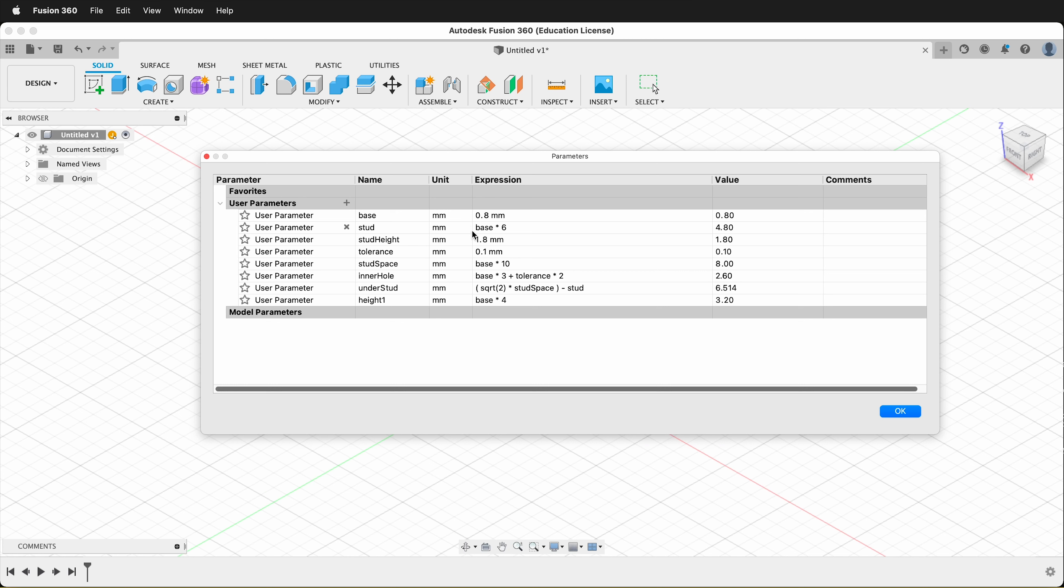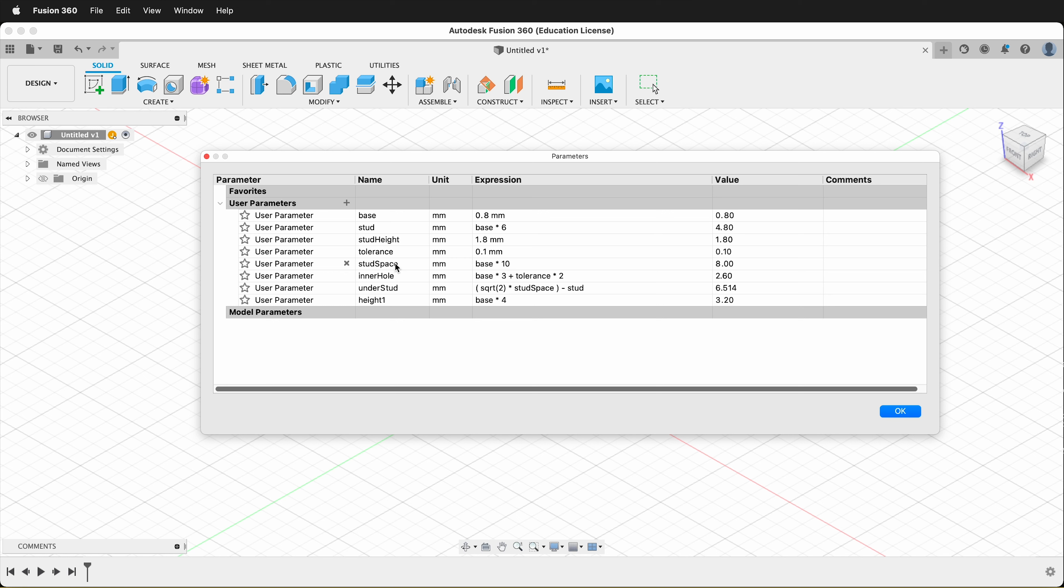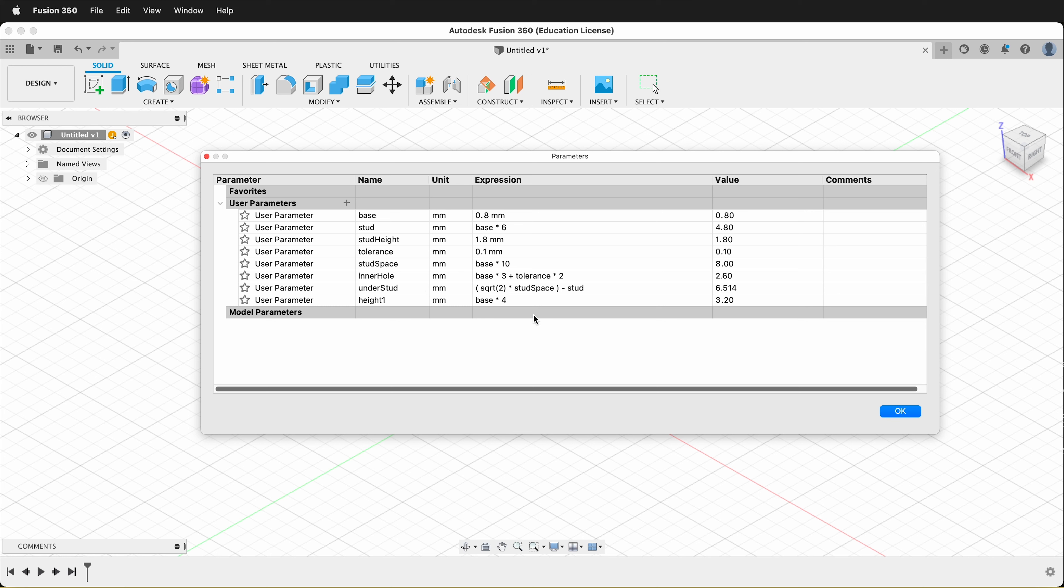For example, stud is base times 6, stud height is 1.8, tolerance is 0.1. We need this to have different bricks fit together. The stud spacing or the stud pitch is base times 10. The inner hole underneath the stud is base times 3 plus tolerance times 2. And then the understud, this is the piece that allows all the Legos to snap together, is square root of 2 times stud space minus stud. And then the height is base times 4.